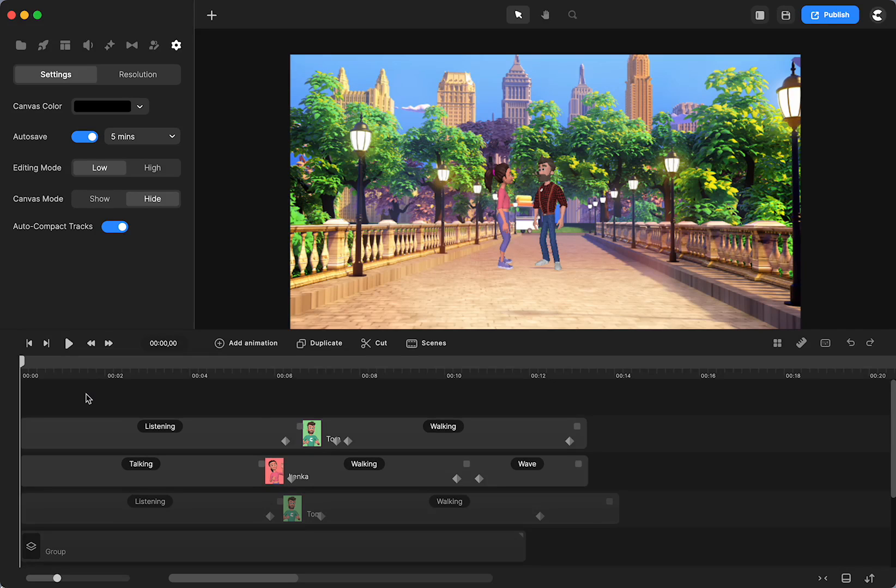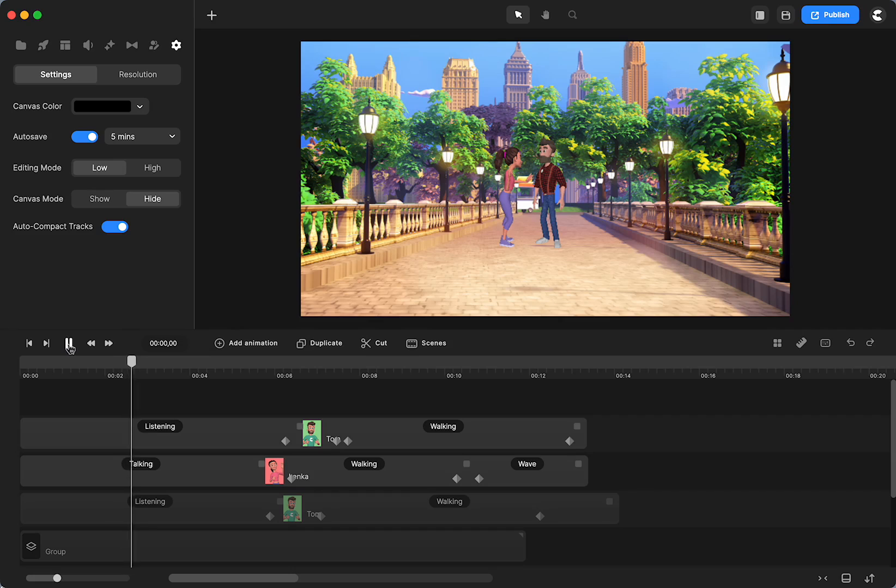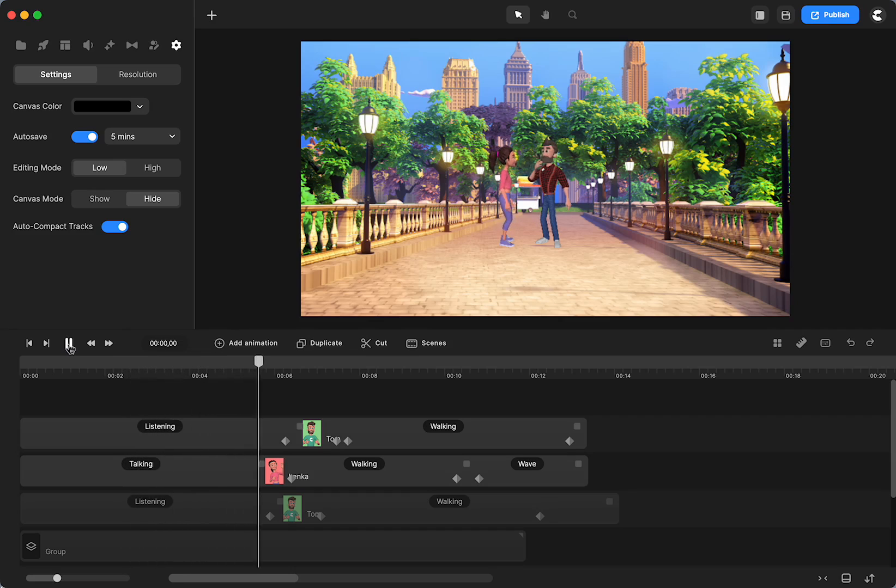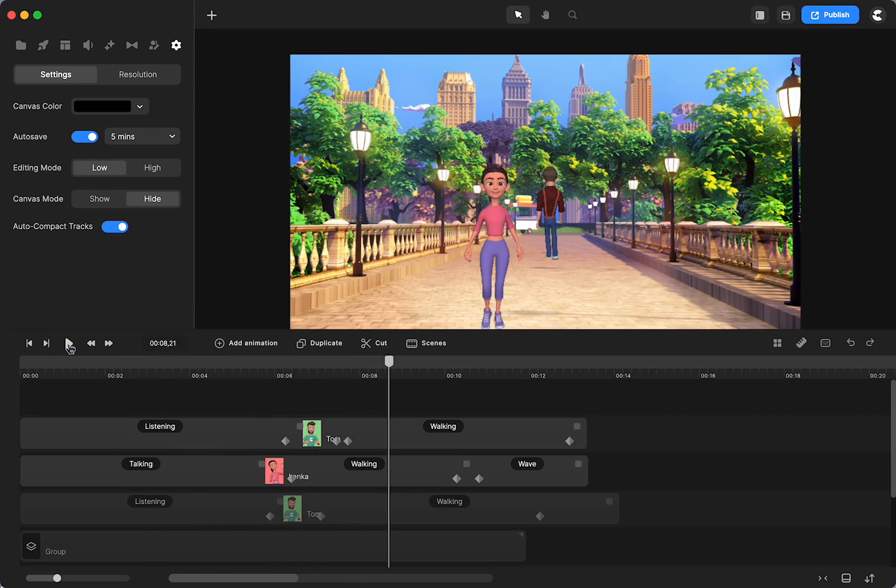So I'm going to call this tutorial part two to the walk and talk tutorial that I did. And here I have two characters talking and then they walk off in different directions. So I thought I would show you how you can do that.